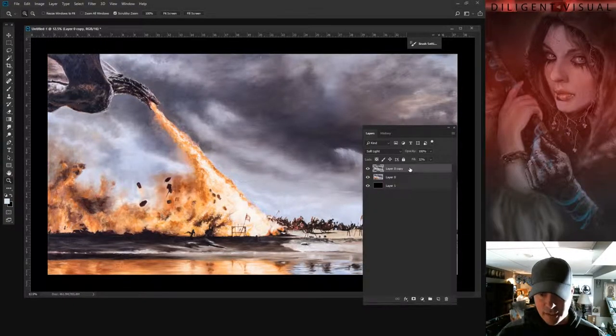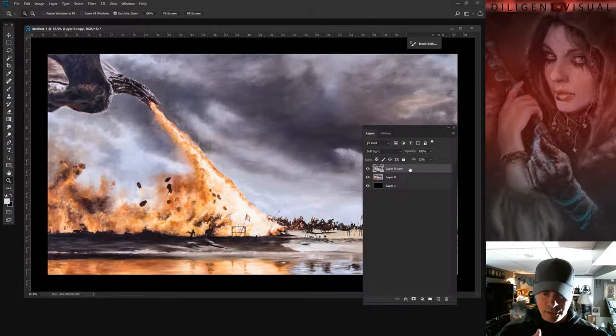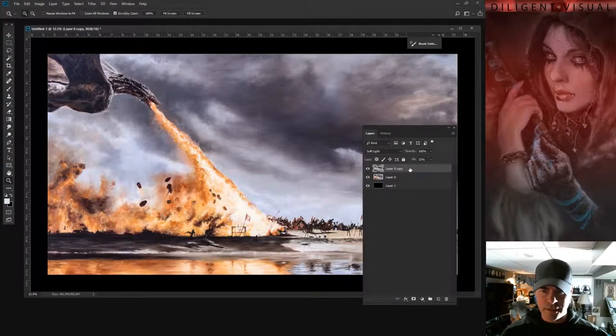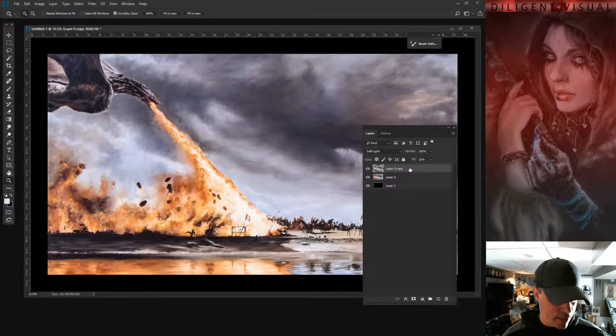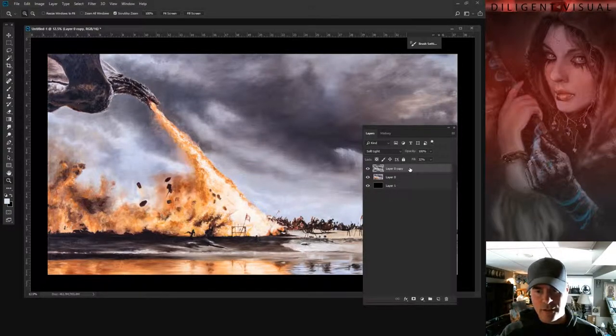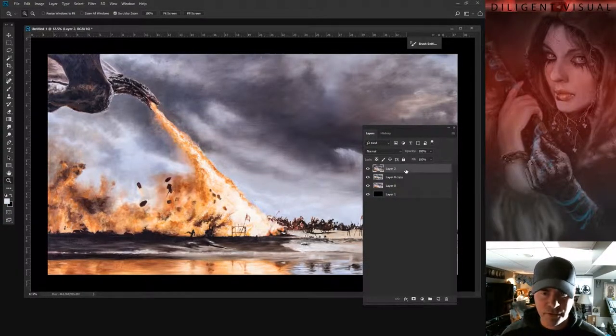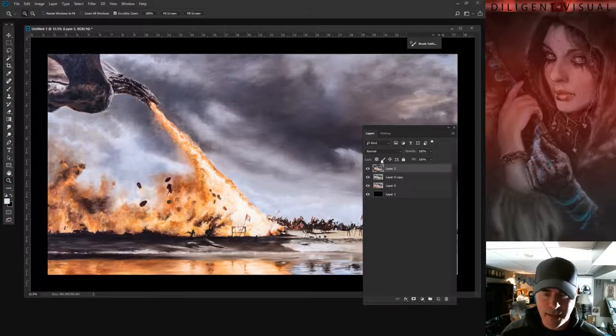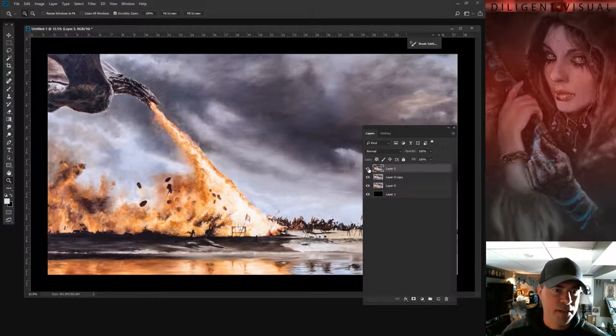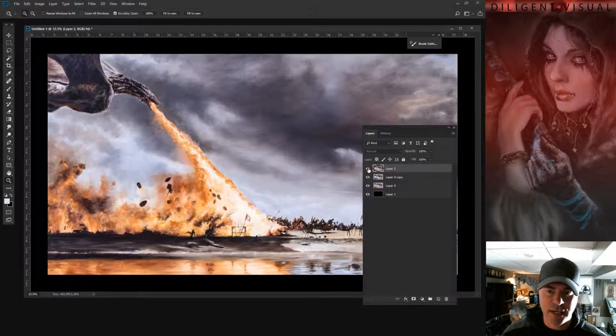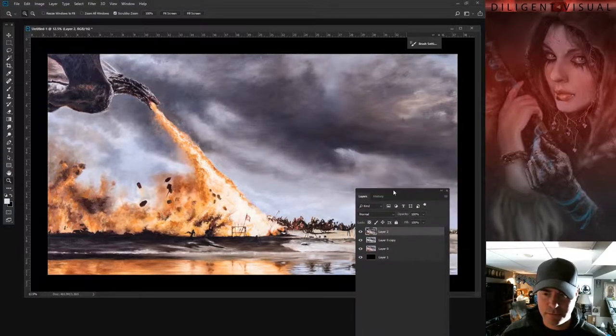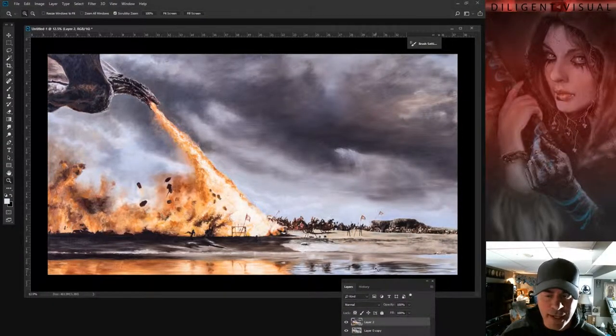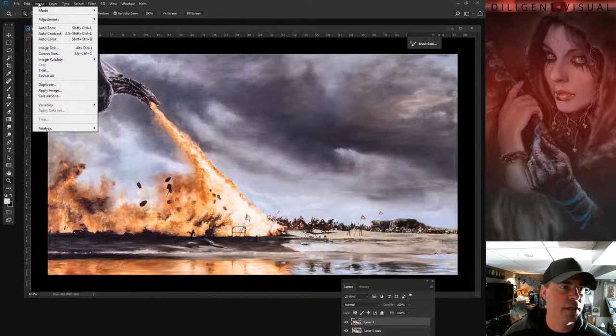The next thing we're going to do is make a copy of everything. So we're going to make a new layer, merging all the layers below it onto a new one. And that's Control-Alt-Shift-E or Command-Option-Shift-E if you're on a Mac. And we're going to go ahead and make a copy of the entire image. So here you can see there's nothing changing because that's the whole image.